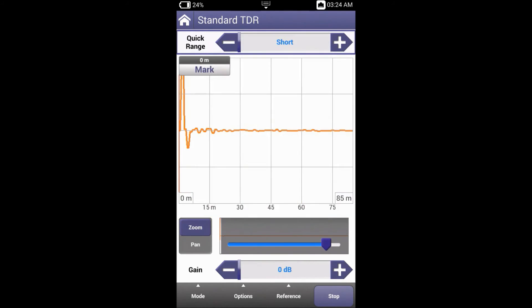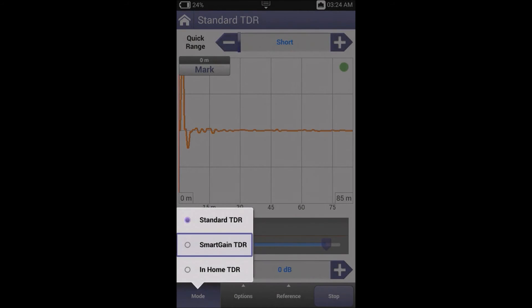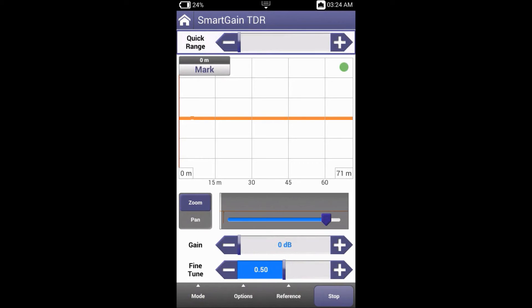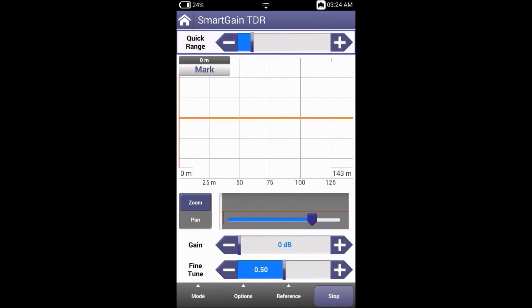Let's now have a look at the smart gain TDR function by pressing mode and going down to smart gain TDR. Smart gain drives the complexity out of running a TDR. Using quick range, smart gain automatically controls gain, pulse width, and zoom features, giving the user the ideal combination of settings. Smart gain incorporates JDSU's patented time-varying gain to eliminate clutter and focus gain at the trouble location.